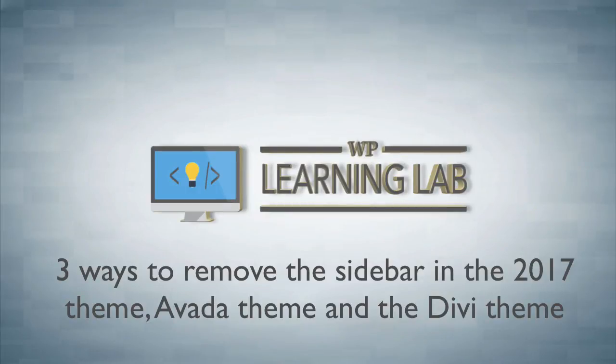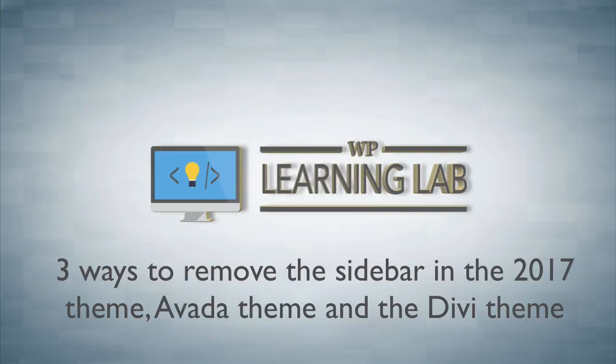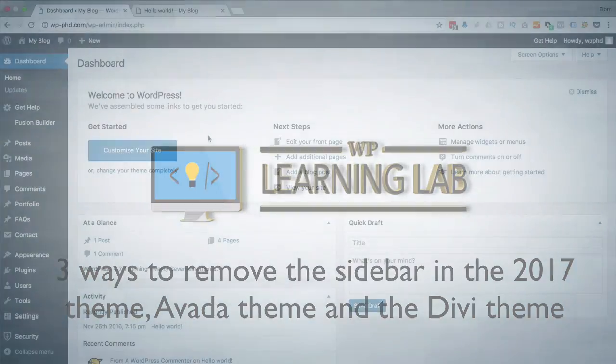Now as with almost anything in WordPress, there's many ways to do the same thing and oftentimes how you do it depends on what theme you're using or plugins you're using. So I'm going to show you three different ways in three different themes and hopefully one of those is either exactly what you need or it's close enough to what you need that you can figure out what you need.